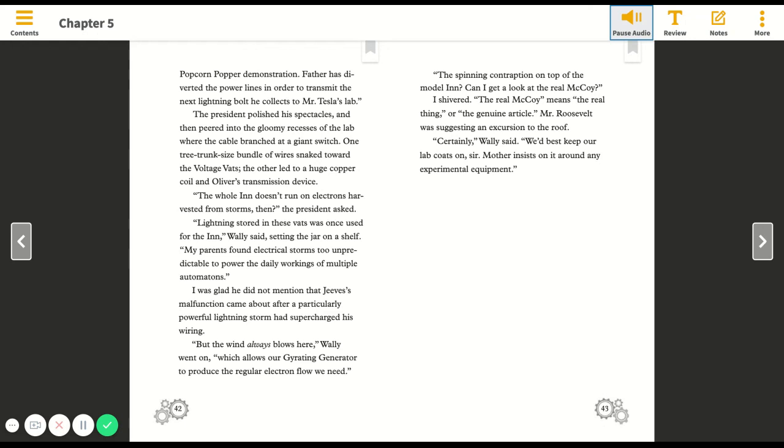But the wind always blows here, Wally went on, which allows our gyrating generator to produce the regular electron flow we need. The spinning contraption on top of the model inn. Can I get a look at the real McCoy? I shivered. The real McCoy means the real thing or the genuine article. Mr. Roosevelt was suggesting an excursion to the roof. Certainly, Wally said. We'd best keep our lab coats on, sir. Mother insists on it around any experimental equipment.